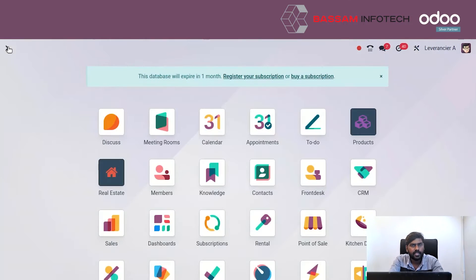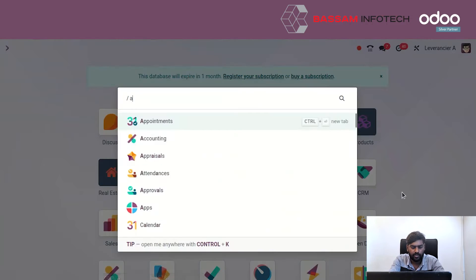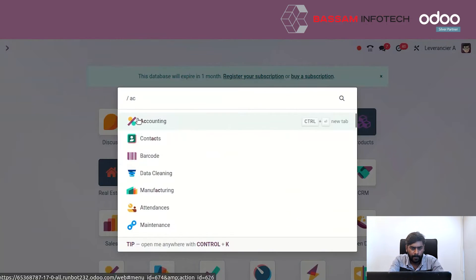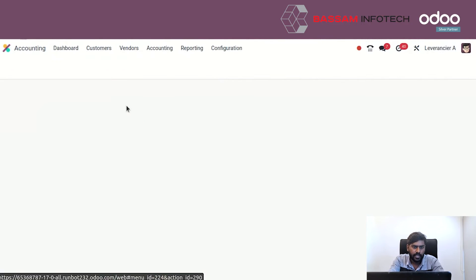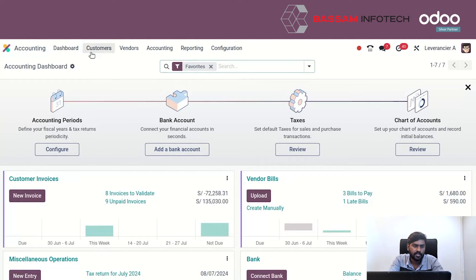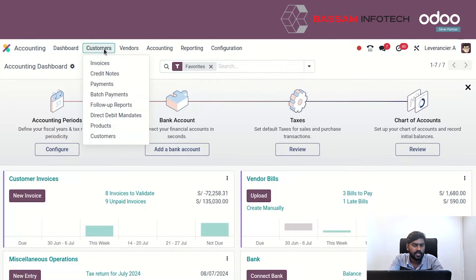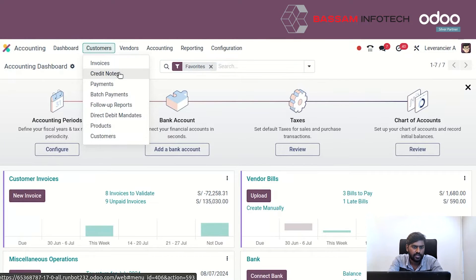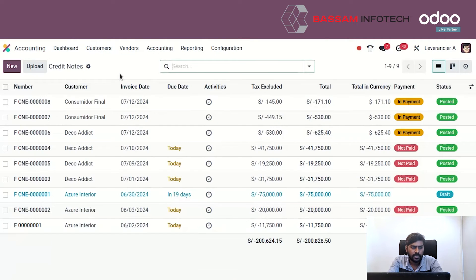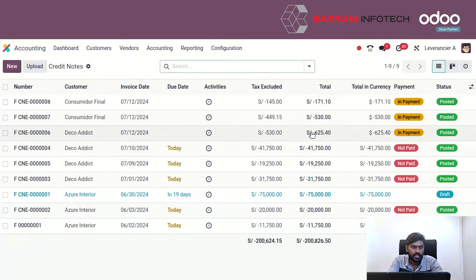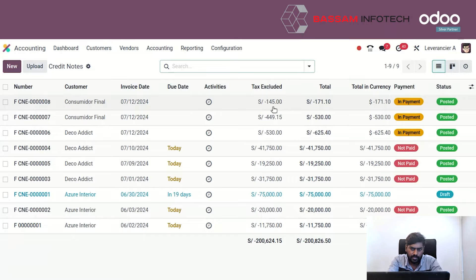These are the credit note details. We can also track this credit note in the accounting module. In accounting, under customers, we can see the credit note option, where we can see all the credit notes which have been generated against all customers. Here is the last one which was created.